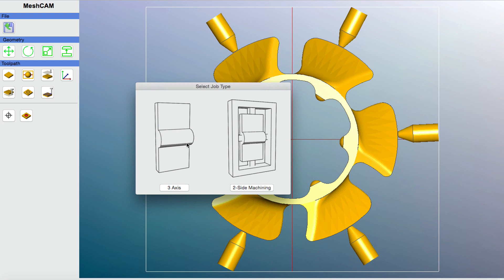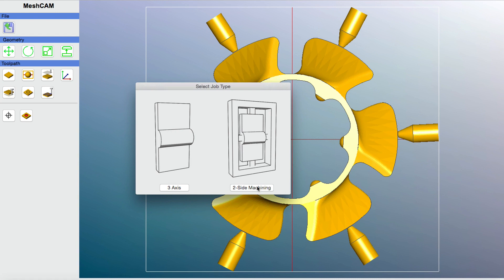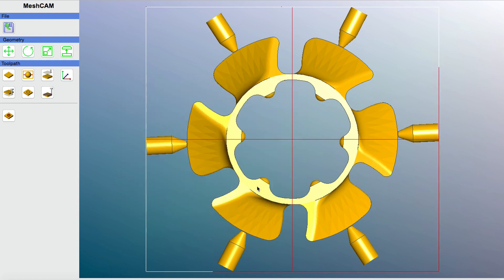Now there's two options here. There's three axis and there's two side machining. You can go about cutting out this fan using either of those options. There are some benefits and drawbacks to each. I think the most straightforward and the easiest way to do it is to do two sided machining. It takes a little bit of the guesswork out of certain operations. So that's the one that I'm going to use. So I'm going to click on two sided machining.